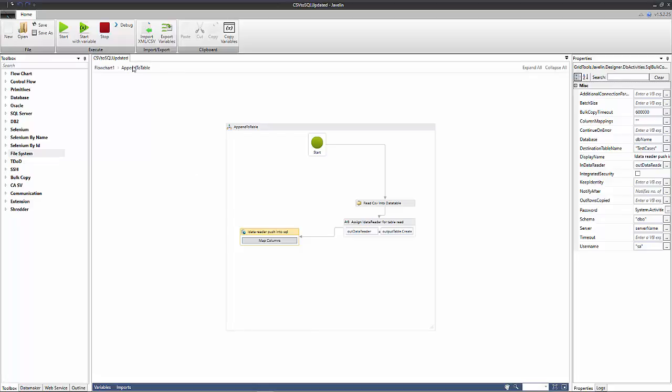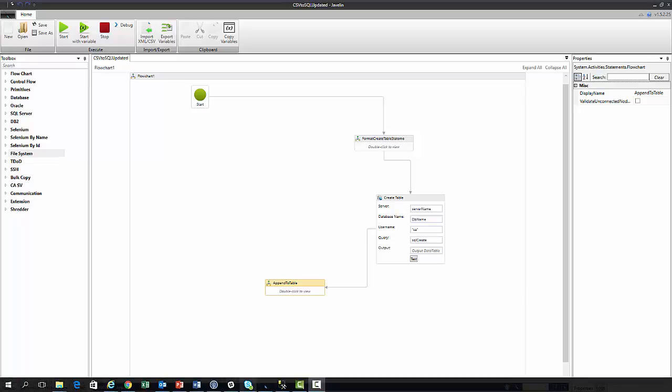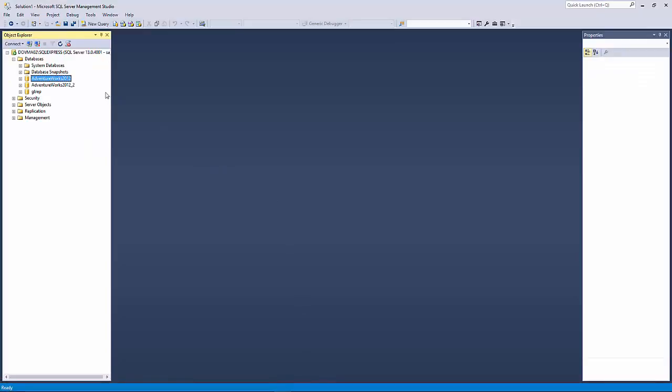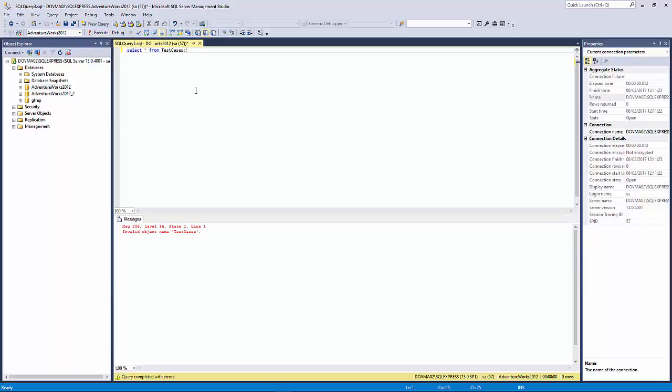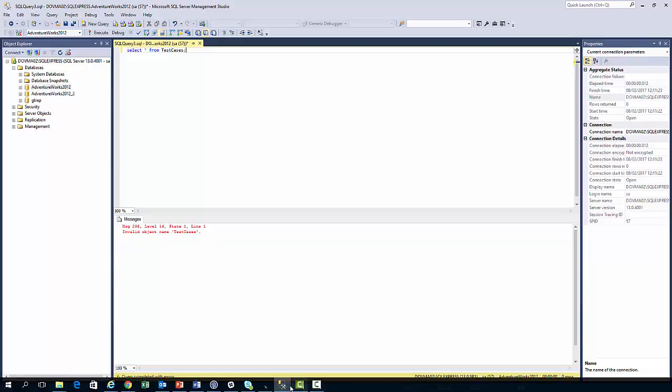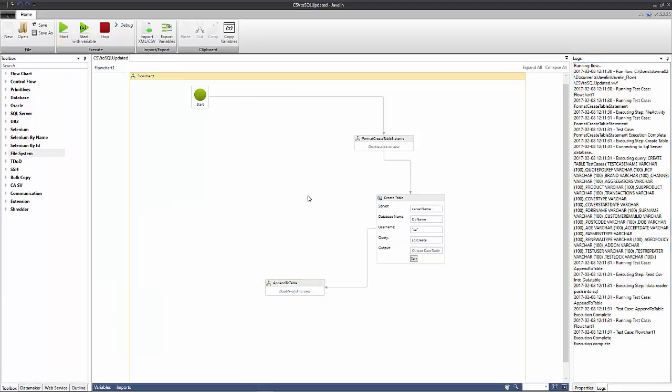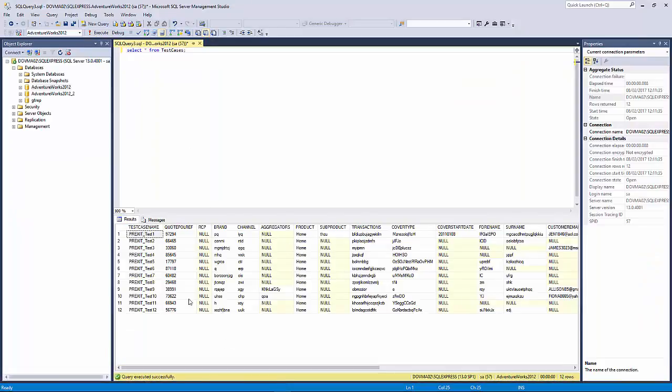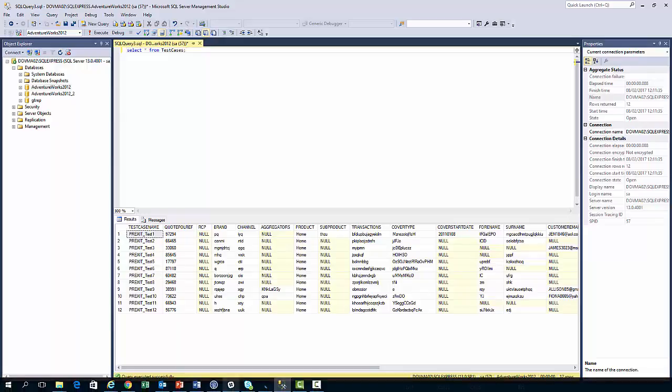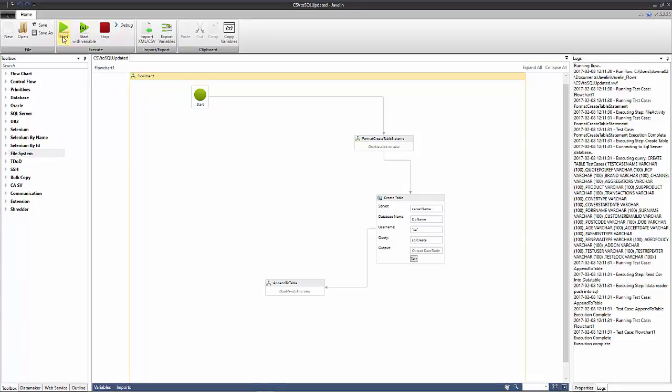So now we are in a position to run our flow, but before we do so I'd like to bring up SQL Server Management Studio and I'm going to query our adventure works database. So this is the one used in the Javelin flow and we're going to use this select statement and look for this test cases table. You'll see that this table doesn't exist in the database. So we run our flow and if we go back to our management studio and query again we'll see that we've now created the table in the database.